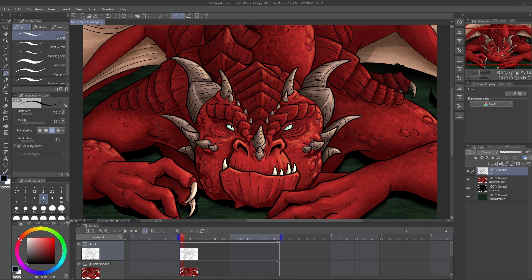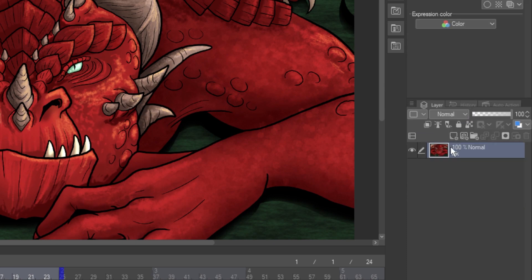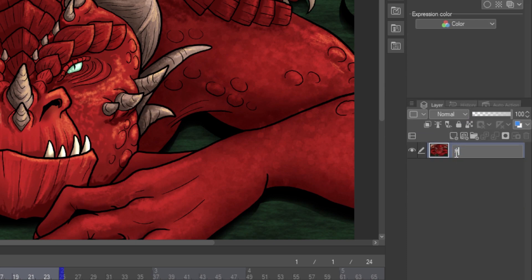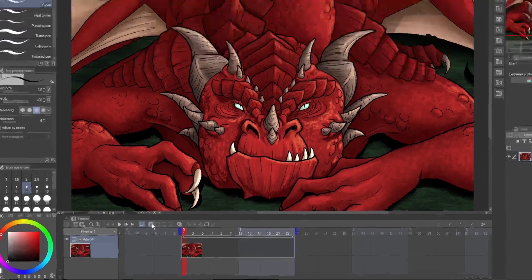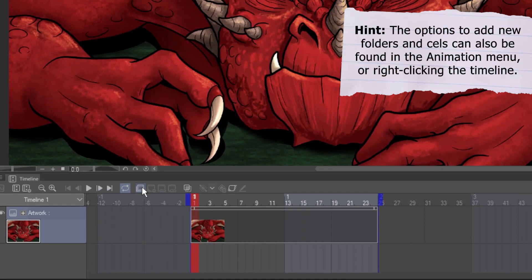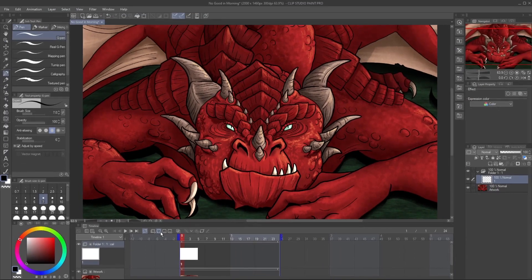See how the artwork layers are already on the timeline? You can flatten them, or put them in a folder so they don't take up as much room. Now we just need an animation folder. Click New Animation Folder to add one, then click New Animation Cell to add the first frame.